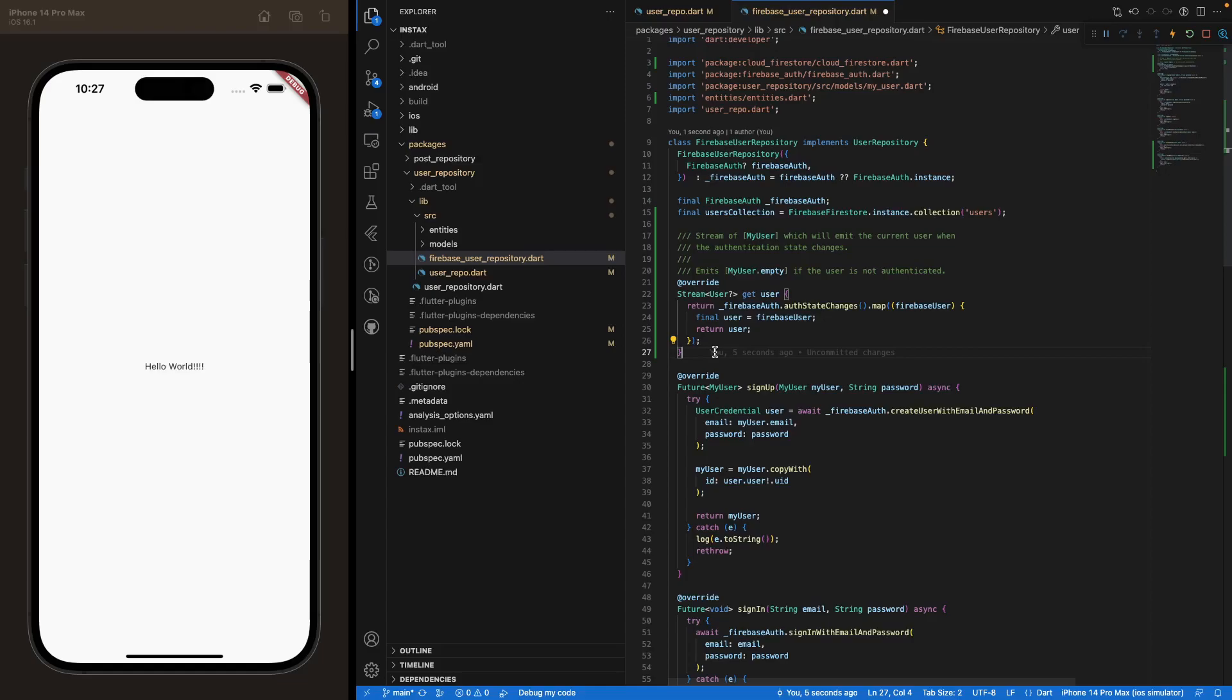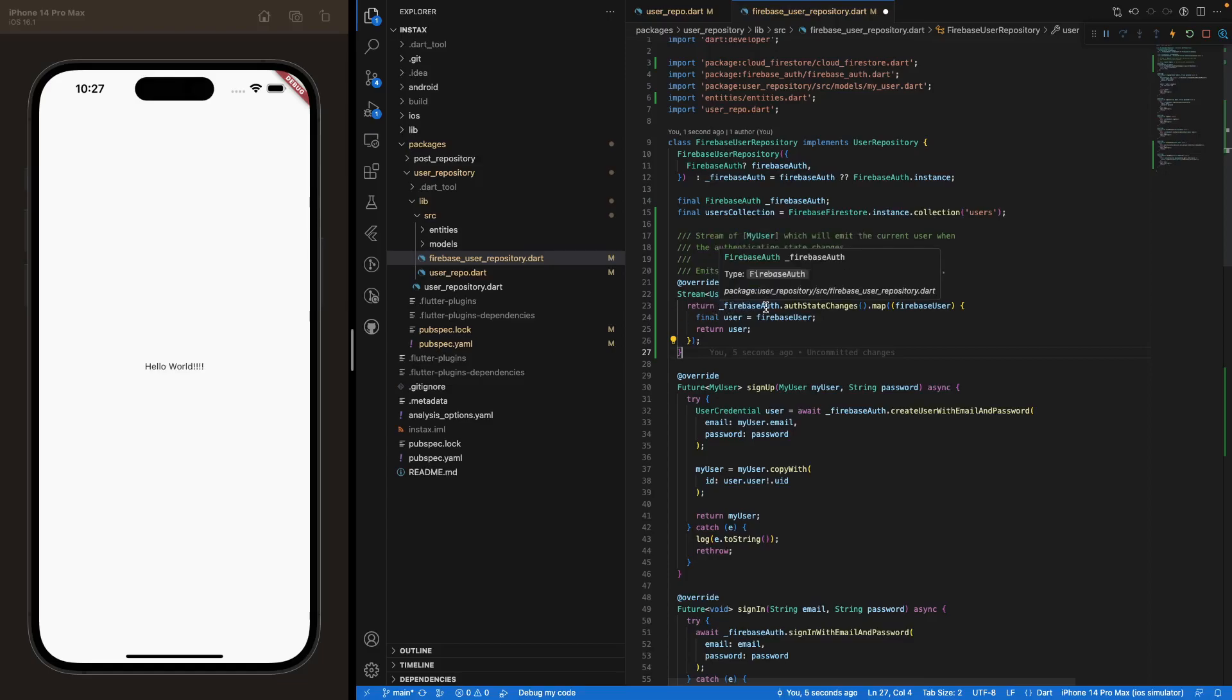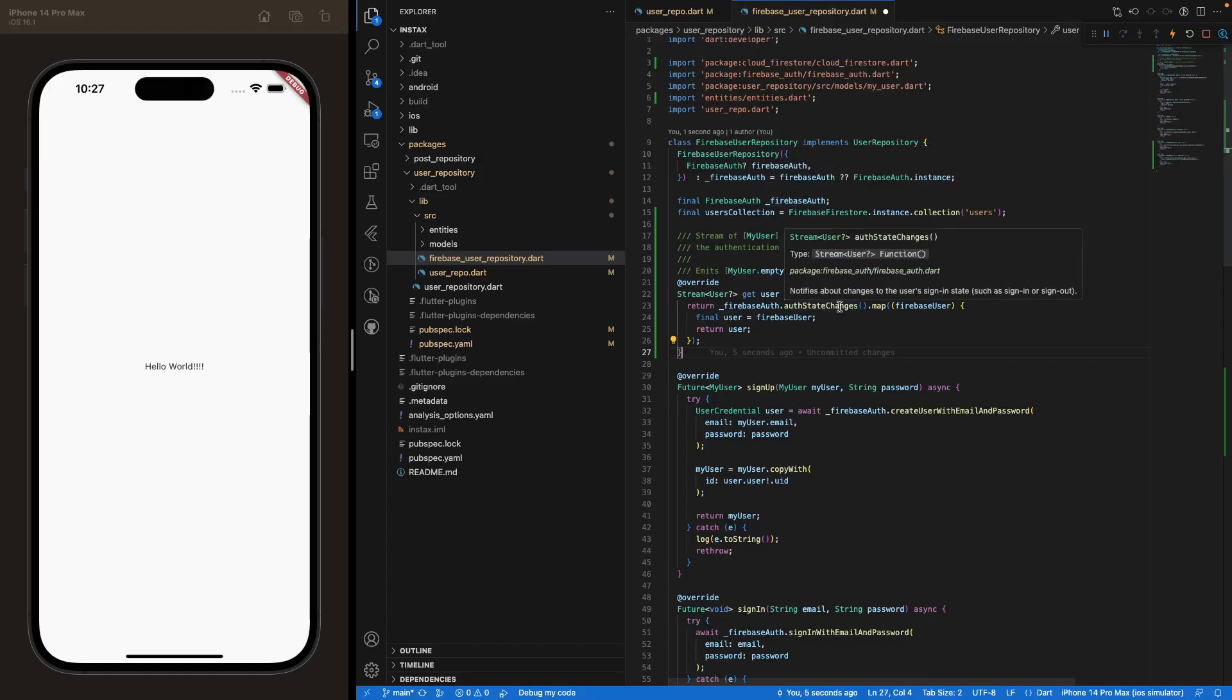So we are returning a stream of type user. Remember, it's the user from Firebase Authentication, not the user class that we've created. So we return Firebase Auth, so this is this parameter that we've created before, and access the method AuthStateChanges. And this method, as you can see right here, returns a stream of user.